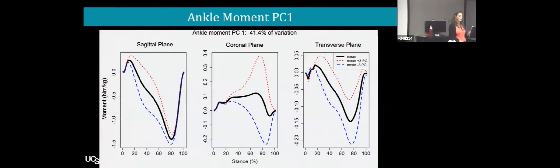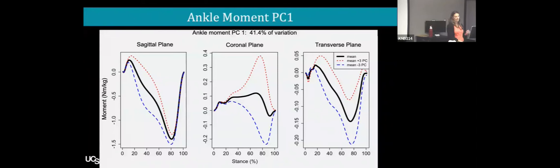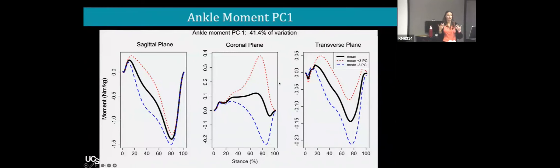Two interesting things: the model really emphasizes loading — there are no kinematic PC modes featured, only kinetic ones. Also, we're predicting hip OA, but it identified three ankle moments. There's still work to be done in sussing out why that is, and what aspects of these gait characteristics are actually predictive of OA.